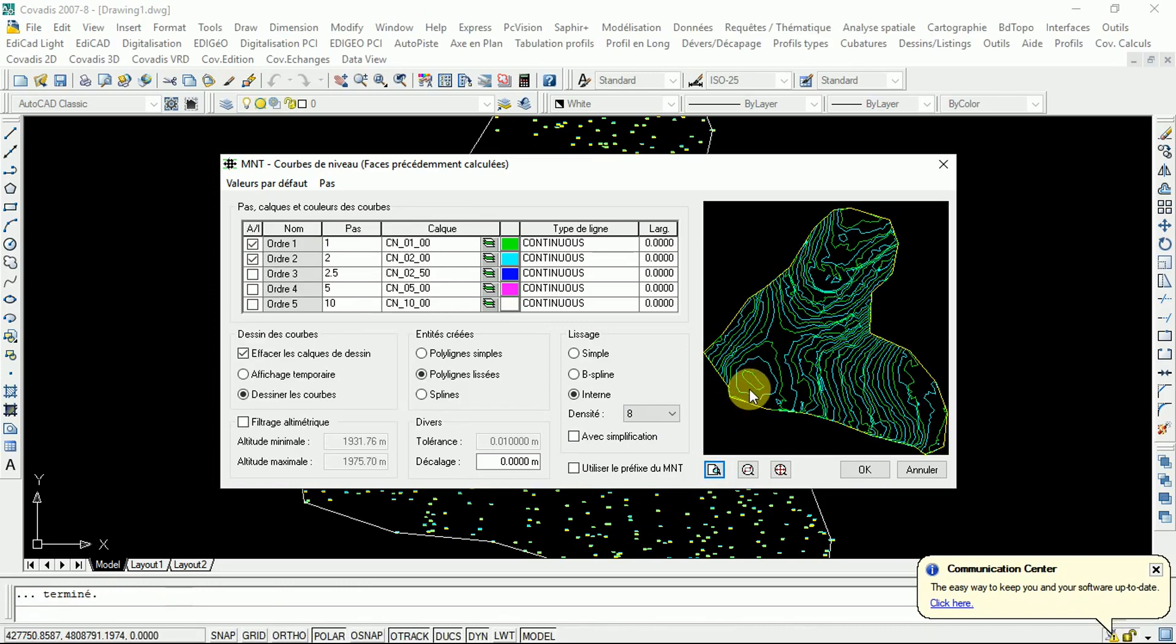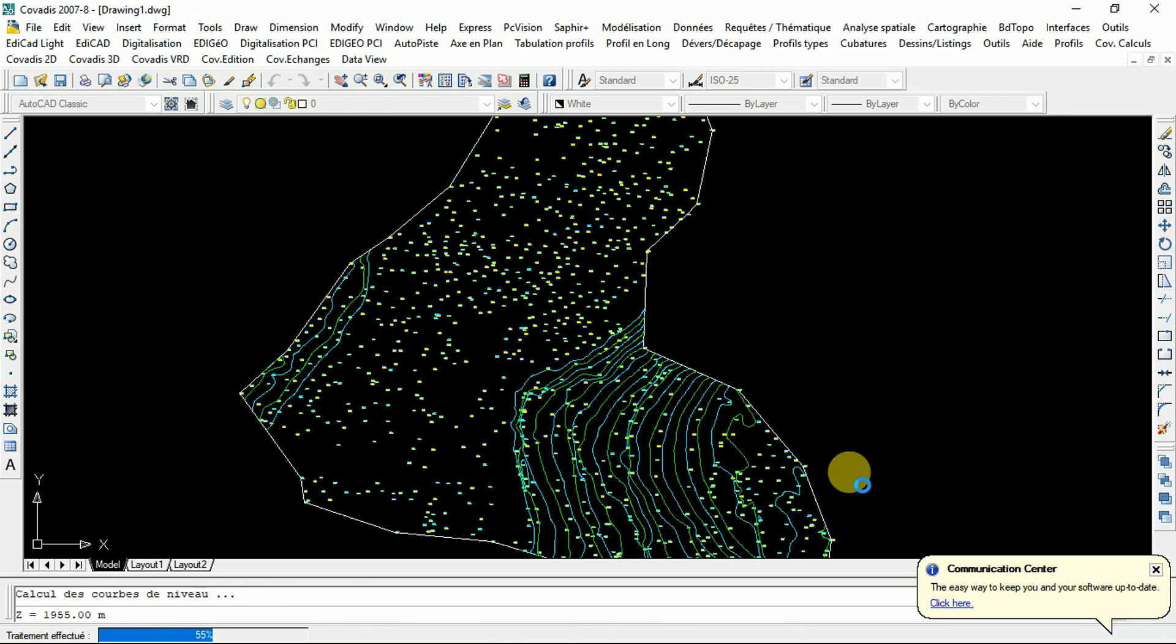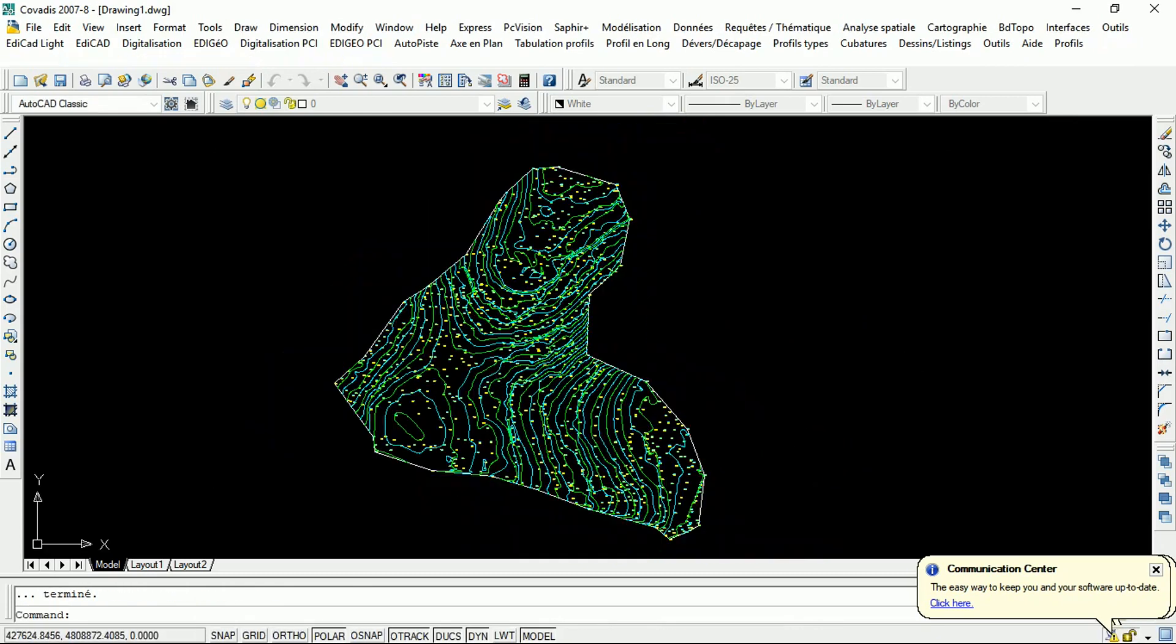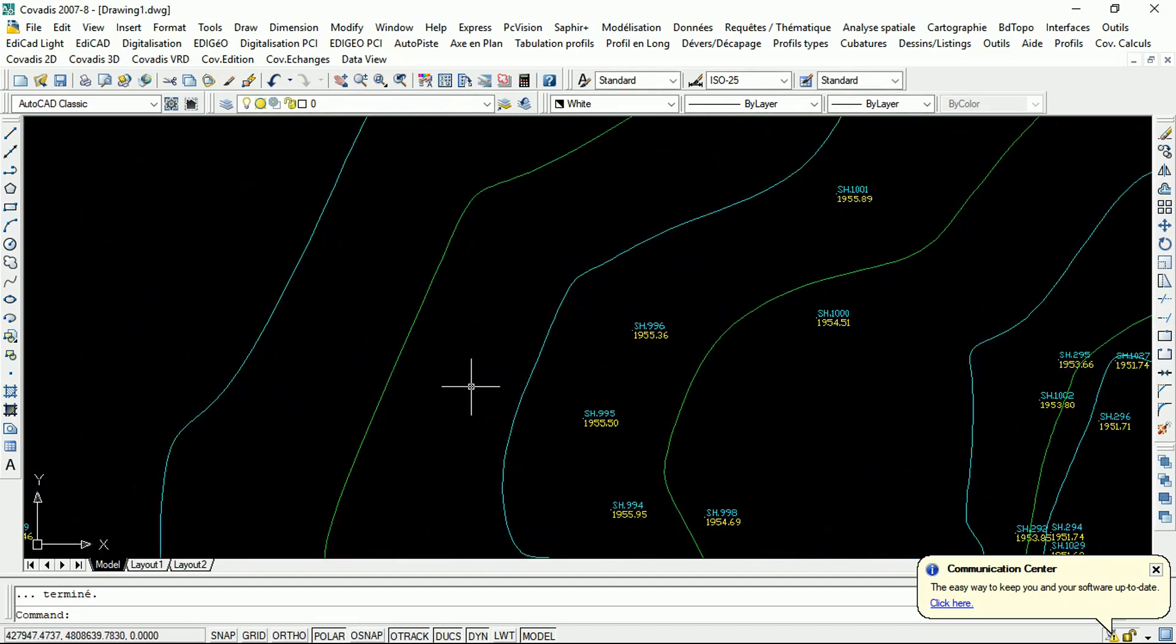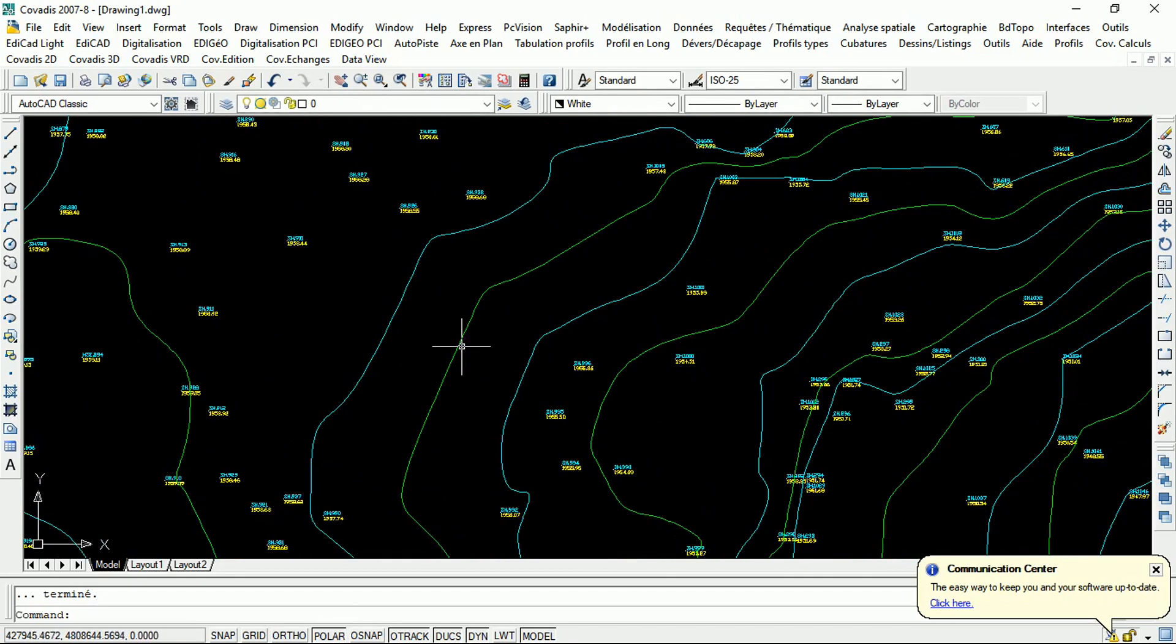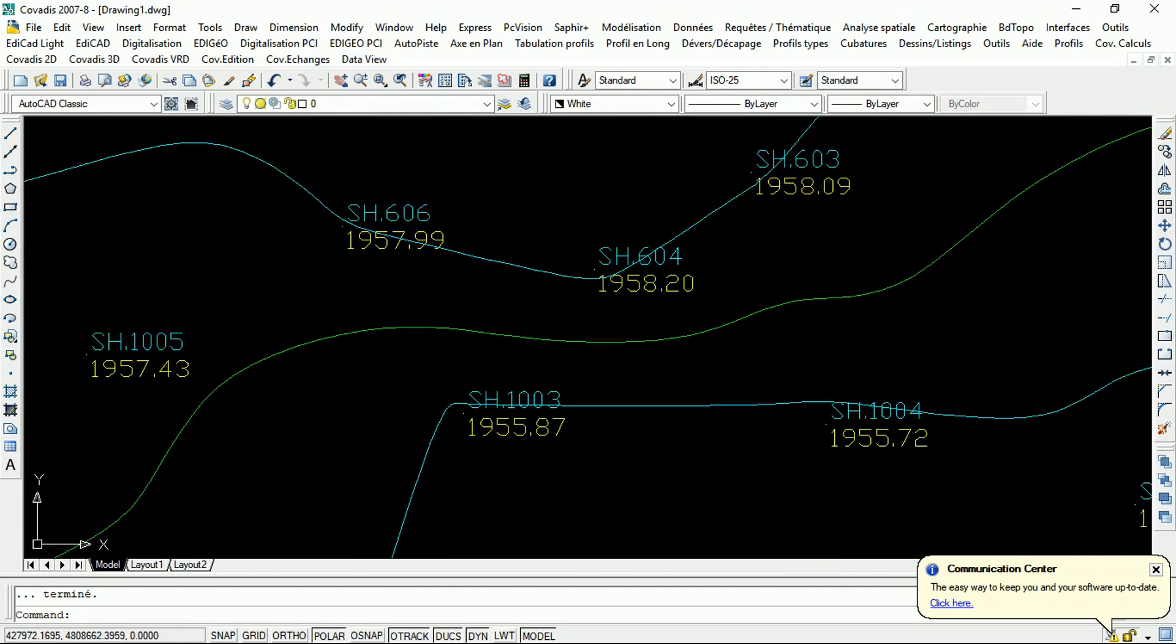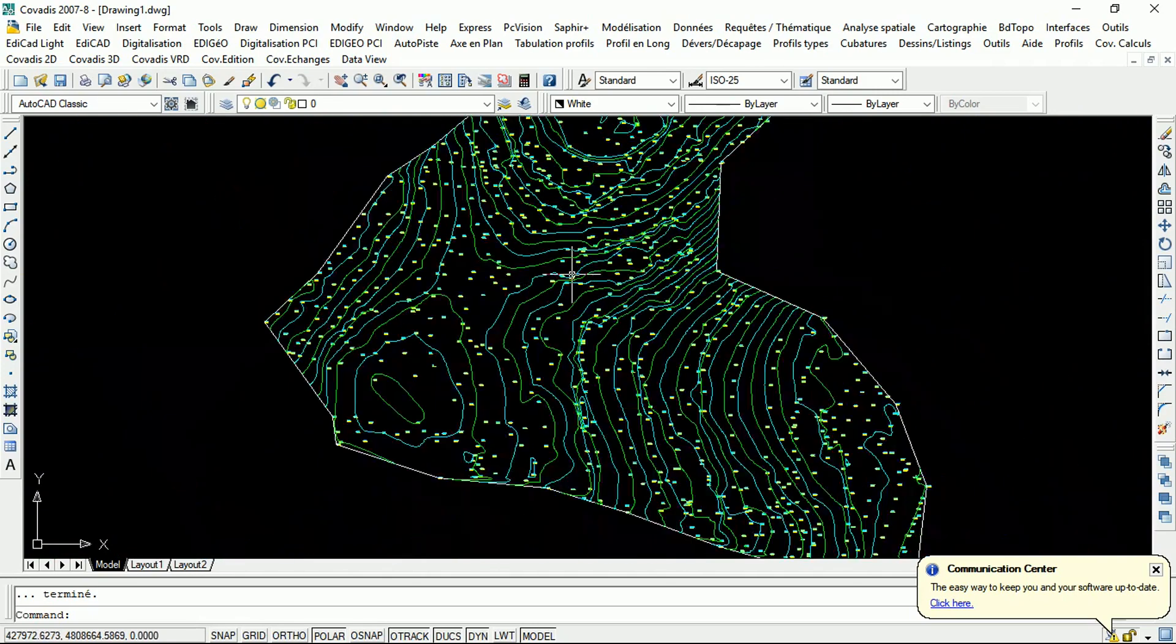Then, click okay. There you go. These are contour lines. Every line joins the points of the same elevations. You see this line here, this line is joining some points which have the same elevations.